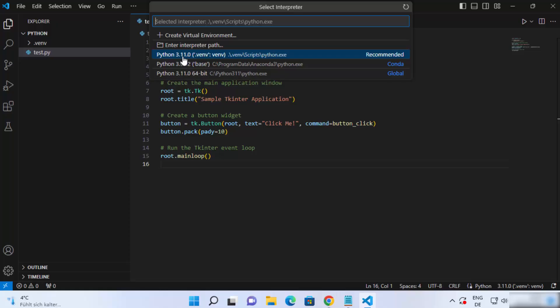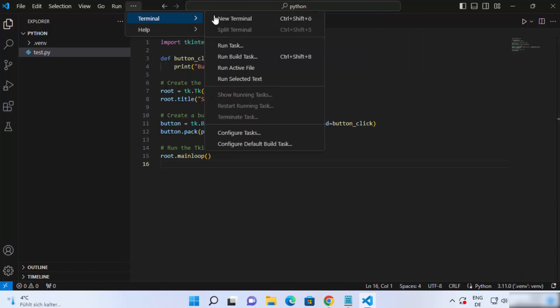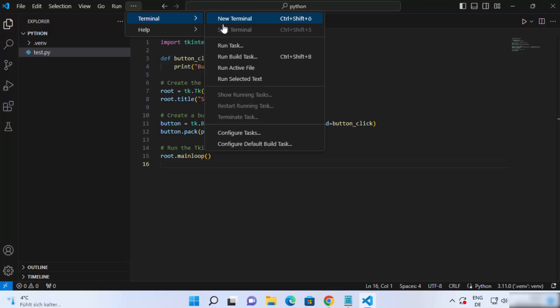You will see this when you click on this version option here, and then select the option which says .venv.